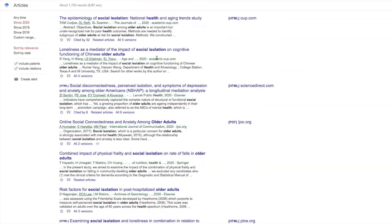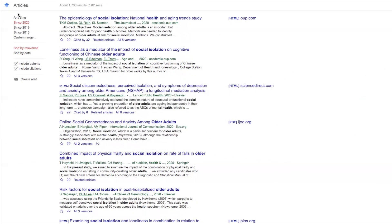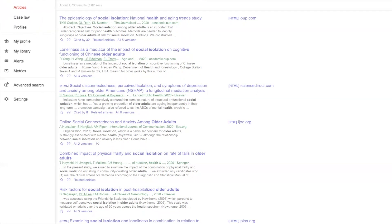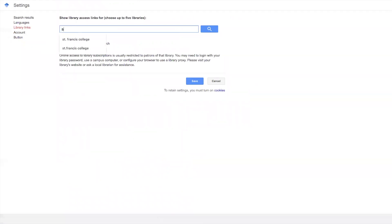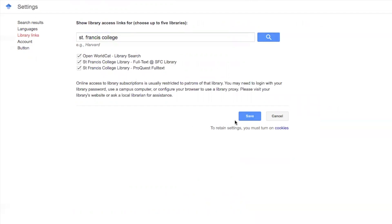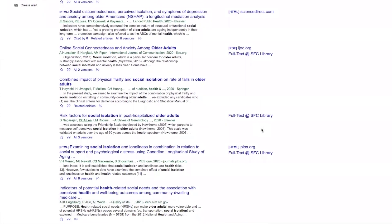As I said in the LibGuide, most of the time these articles will take you either to an institutional page to which you have no access, or to a publisher's page which requires you to pay for the article. We don't want to do that. What we want to do is connect the SFC library with the Google Scholar database. Go to the left sidebar, click on the three dashes, click on Settings, click on Library Links, and enter St. Francis College. Click Search, check both boxes, and click Save. You only have to do this once — from then on, Google Scholar will be connected with the SFC library. Now you can see links pointing to the SFC library.